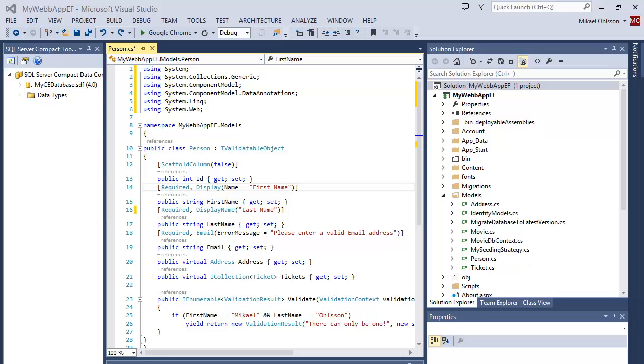Hello, it's Michael Olsen and I'm back with a Visual Studio tip.